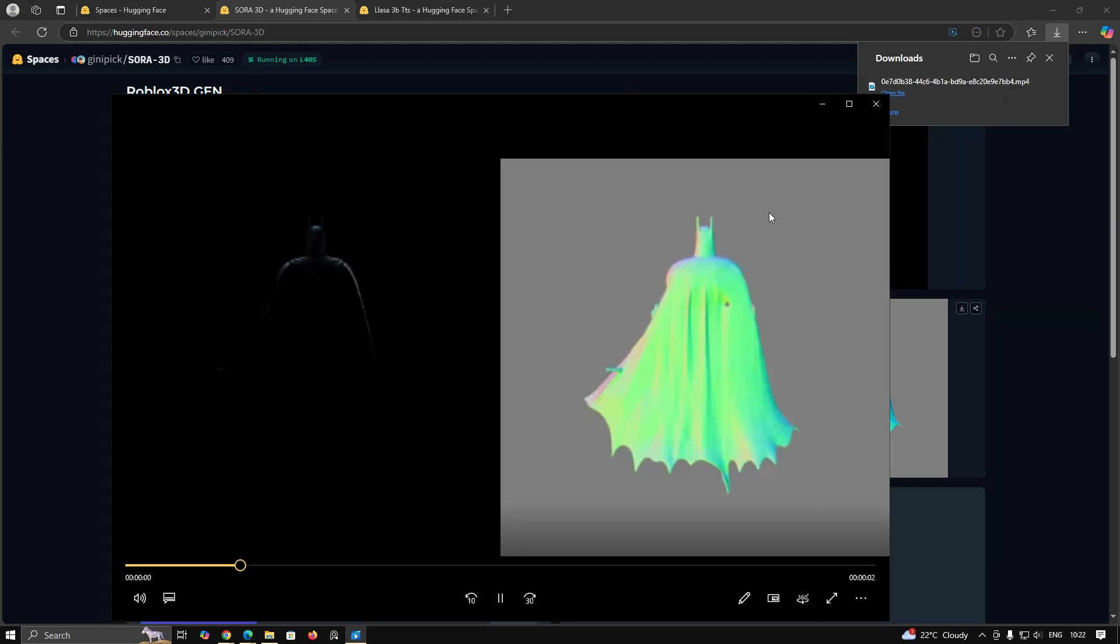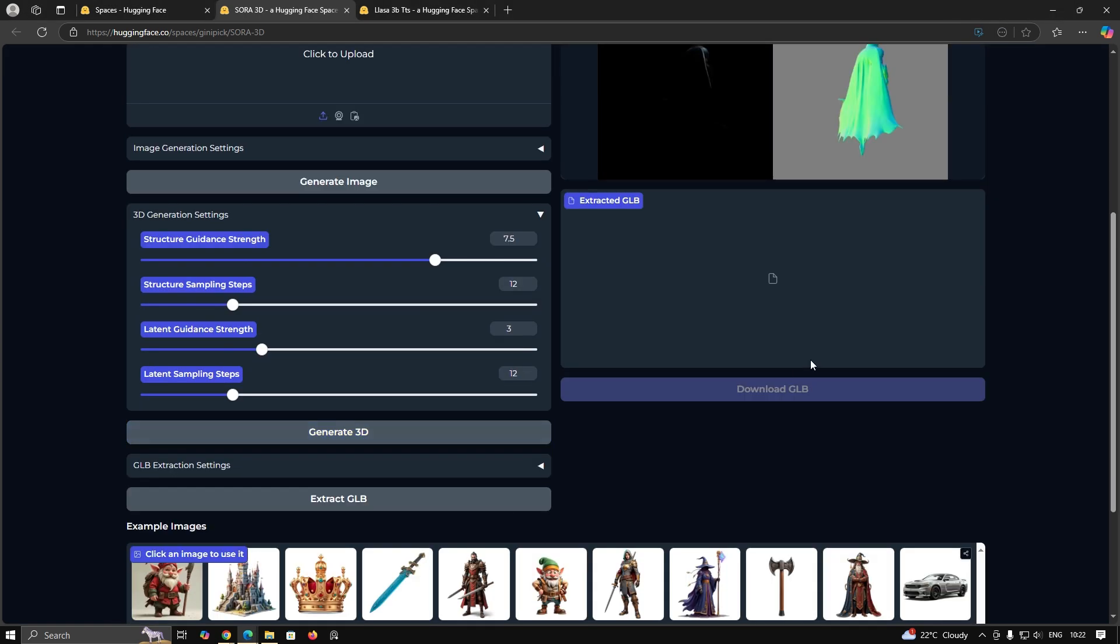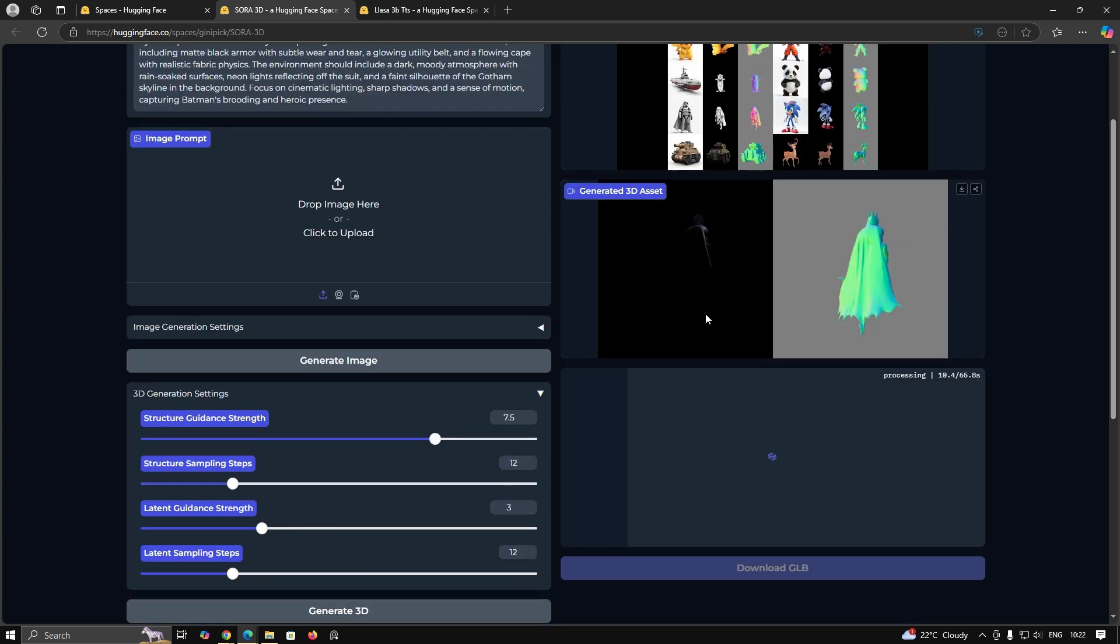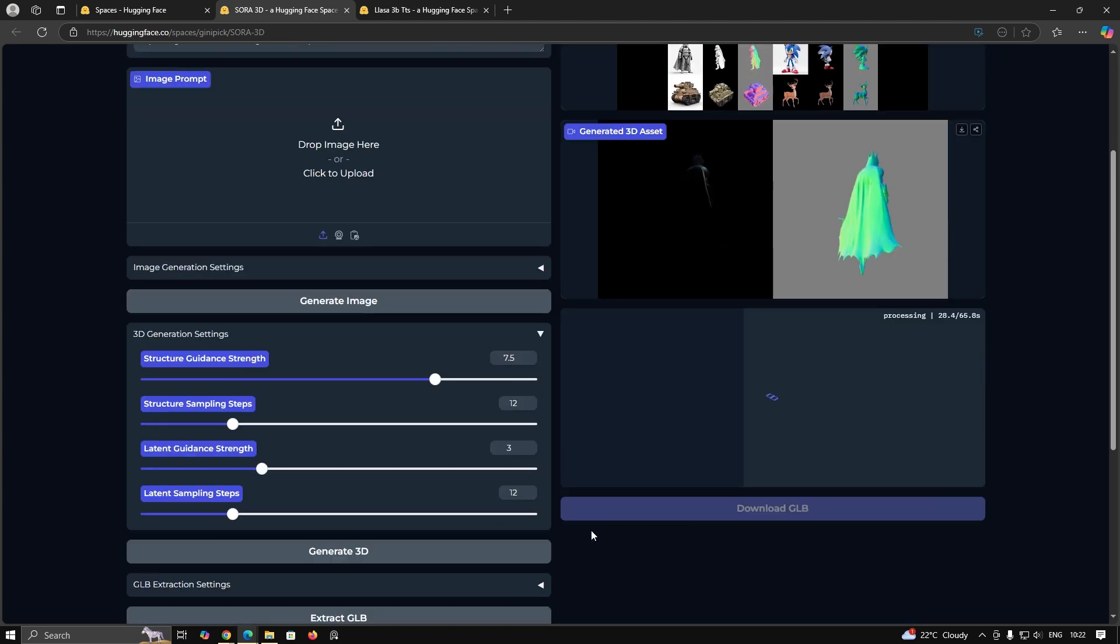Now you can click on Extract GLB to generate a GLB file. It will take some time depending on the input parameters and level of details given.